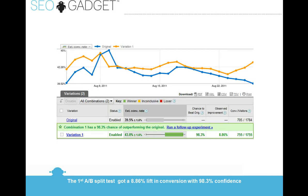And in the back end, in Google Website Optimizer, this is what we'd see. We're looking for an increase in conversion rate with a high confidence interval. This test did quite well for us. Thank you.